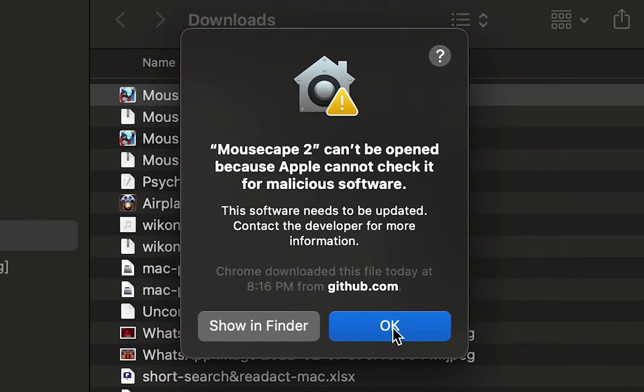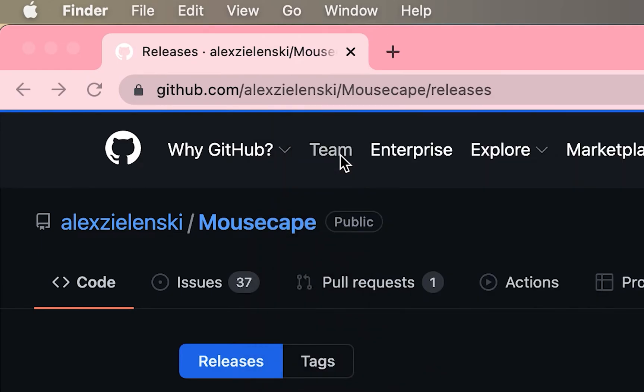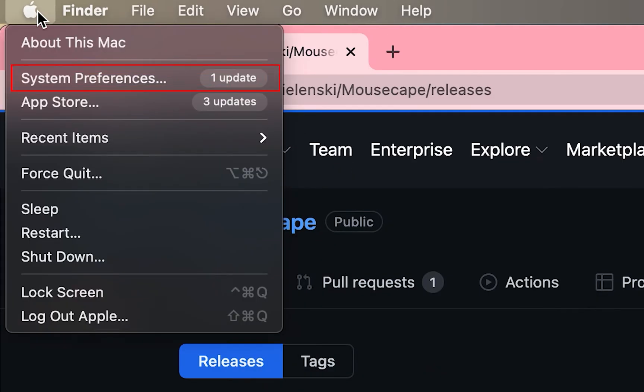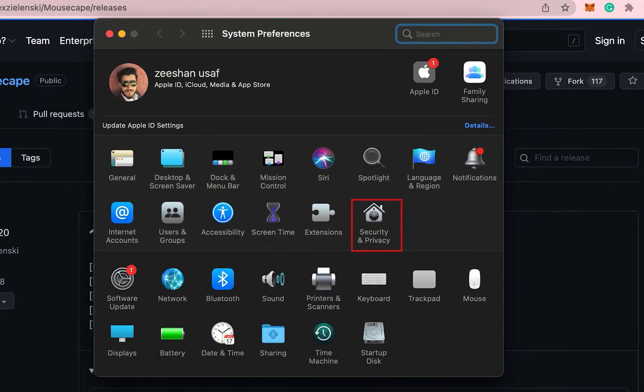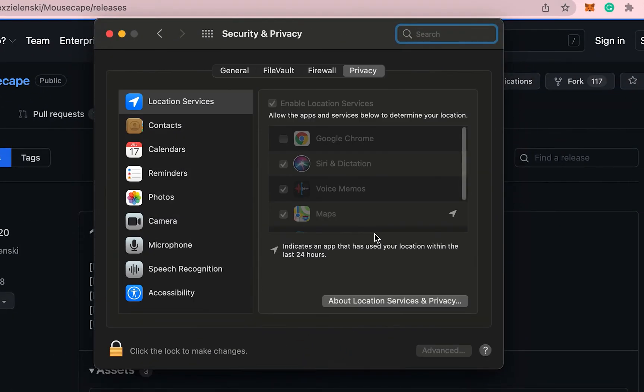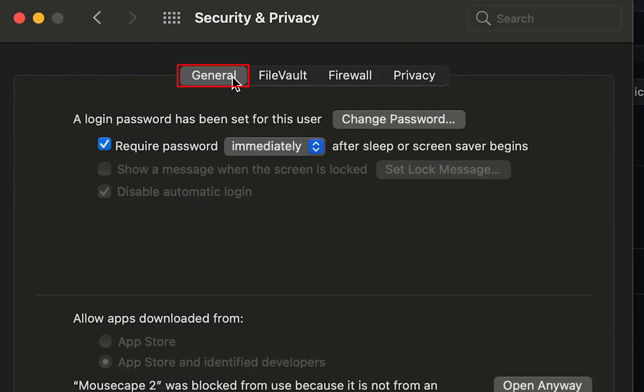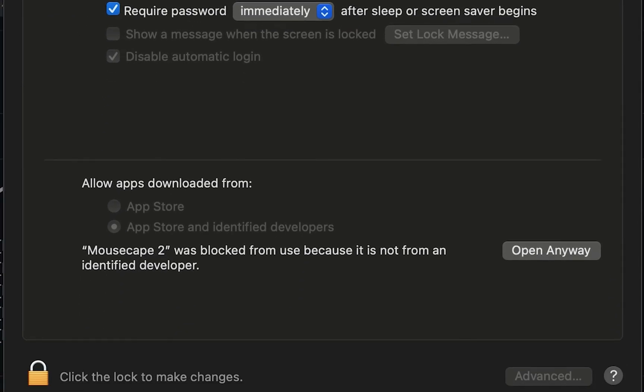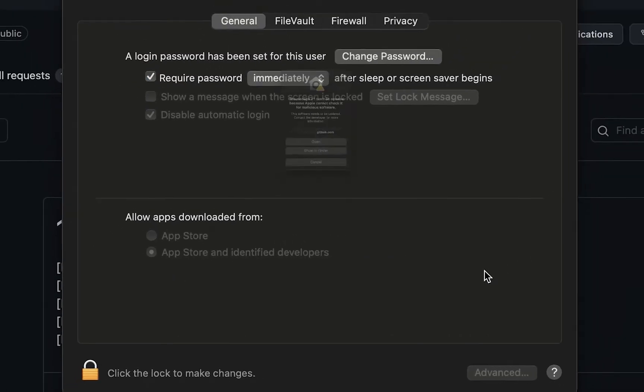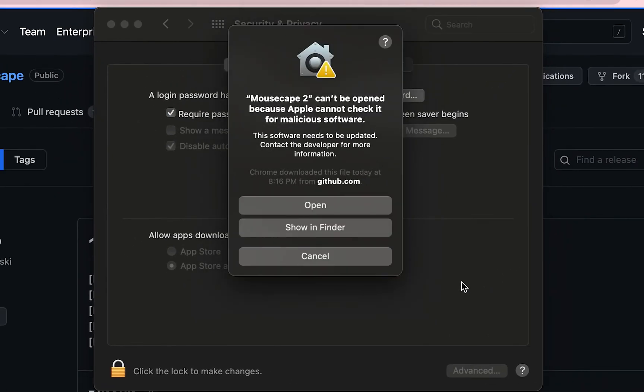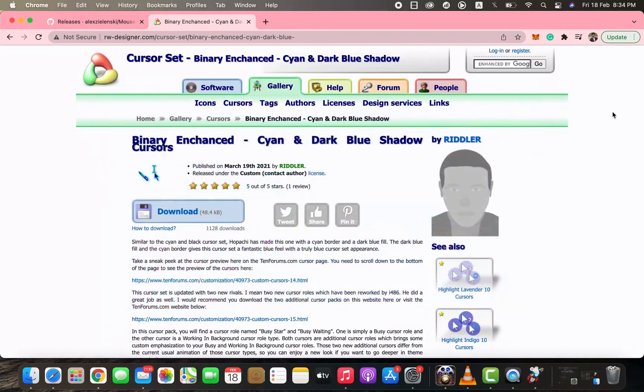Mousecape cannot be opened because Apple cannot verify that it is malware-free, following these steps will help. Go to Preferences in the top left corner, select the Privacy and Security tab. Upon clicking the General tab, you will notice that Mousecape is blocked. By clicking Open Anyway, you can access Mousecape.